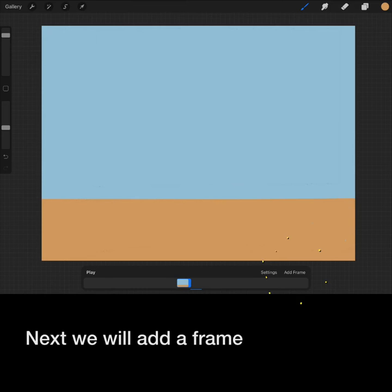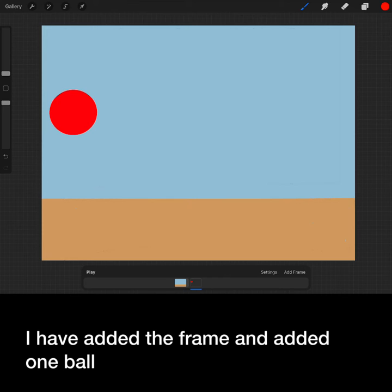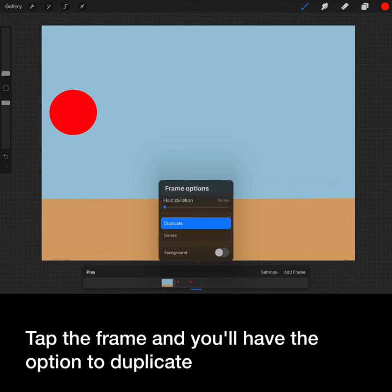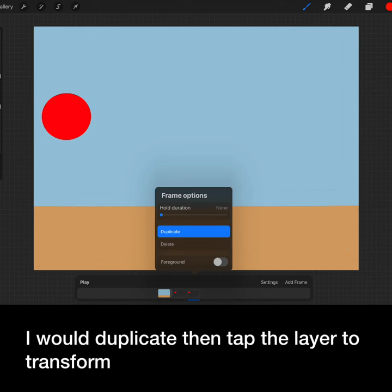Next, we will add a frame. To demonstrate, I am going to create a simple ball bounce. I have added the frame and added one ball. Tap the frame, and you will have the option to duplicate.